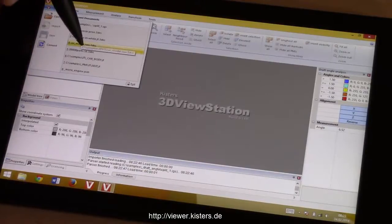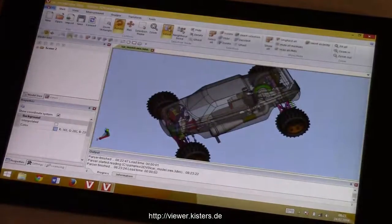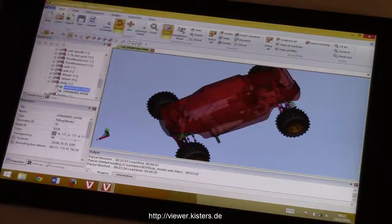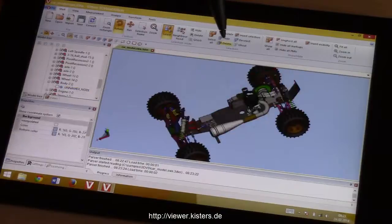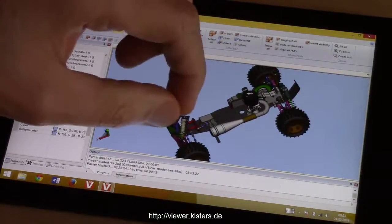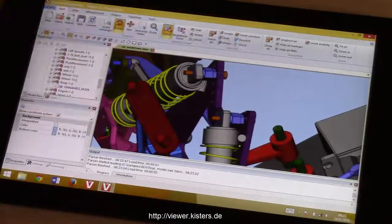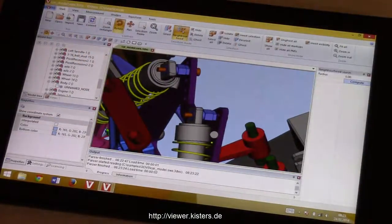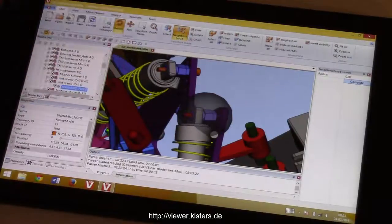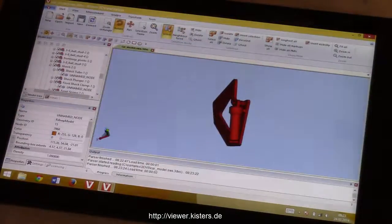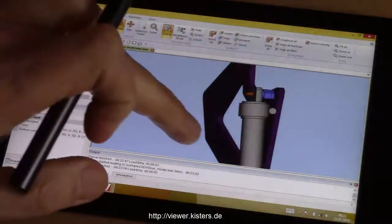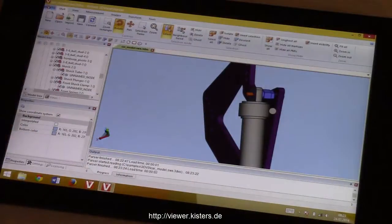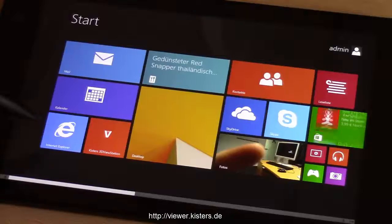Let's continue loading a few other models. This one is originally coming from SOLIDWORKS. It doesn't really matter where objects are coming from, so let's hide the cover. Let's use another very nice selection tool: the geometric neighborhood search. Select an object and then let 3D Viewstation find all objects which reside in the neighborhood of that particular part.